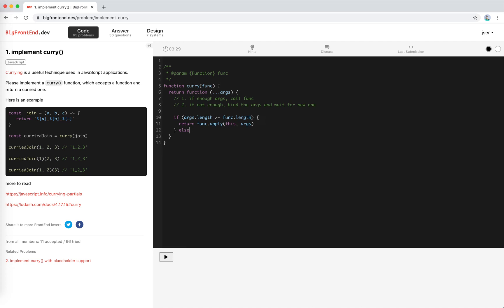So if not, we just bind it. We just bind this function, we prefill this function with some arguments, right?